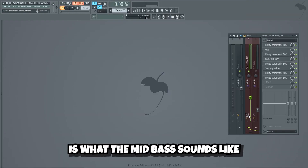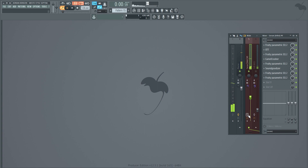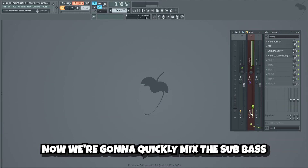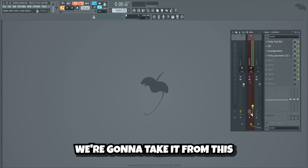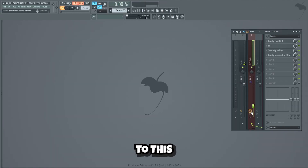This, my friends, is what the mid bass sounds like without the mixing effects. And this is with. Now we're gonna quickly mix the sub bass. We're gonna take it from this, to this.